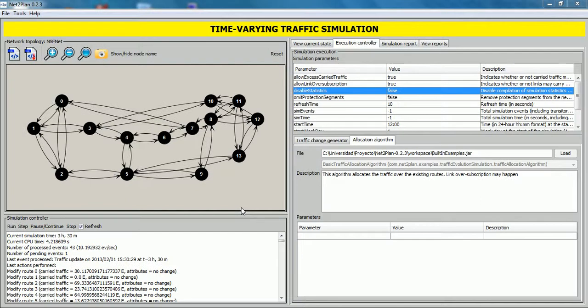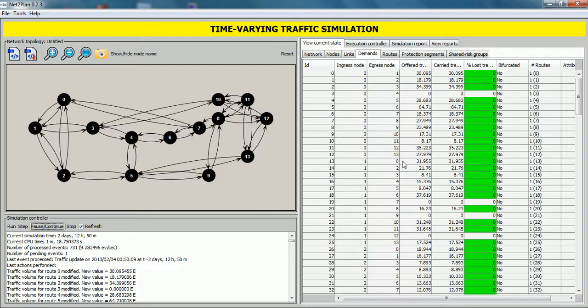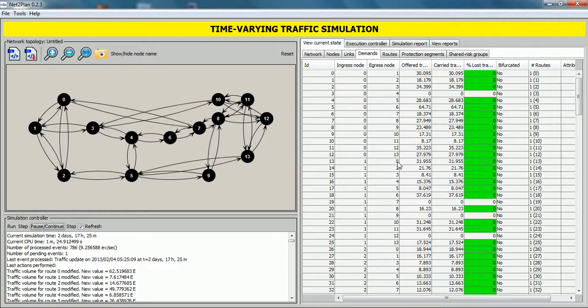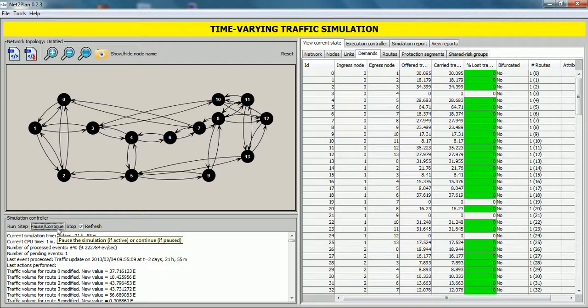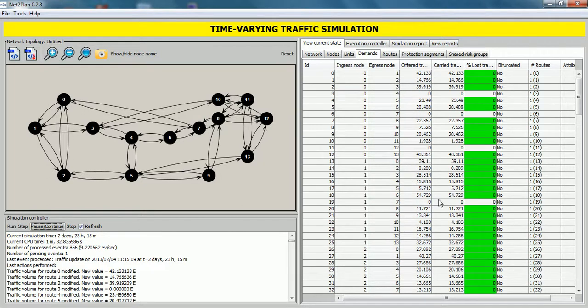And now, we click on pause and continue button. Now, with the simulation in pause, we click on view current state tab. And for example, view demands tab. Here, we can see the current network state. Click on continue button. And after a few seconds, click again on pause button. And we can see how traffic demands are changing with the simulation. Click again on continue button. We can see here the changes.